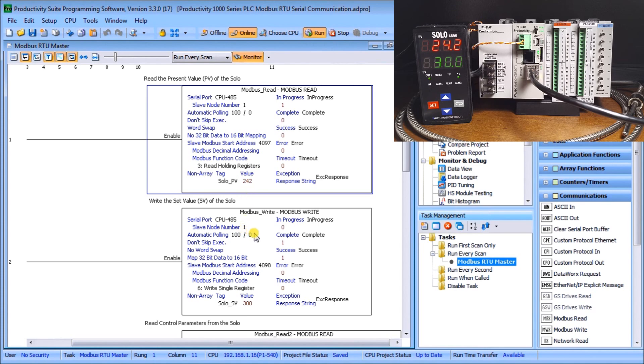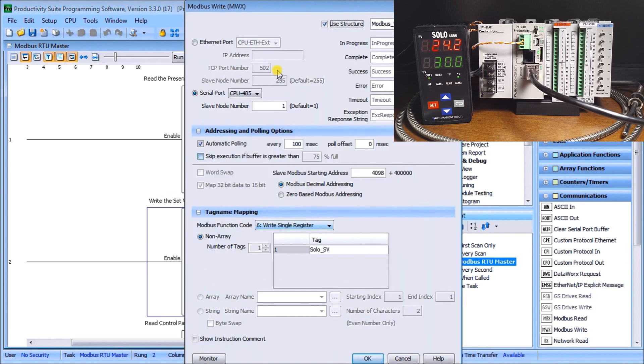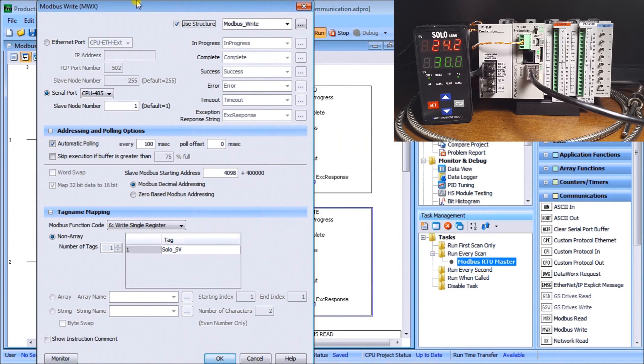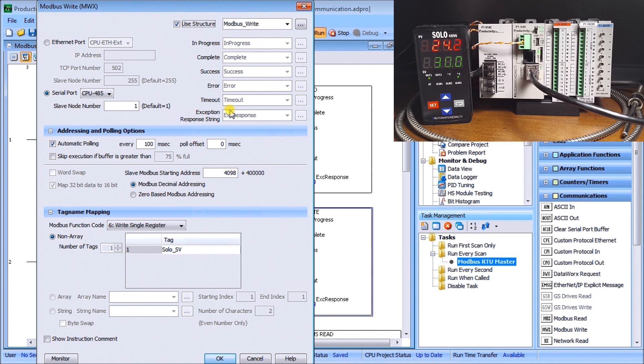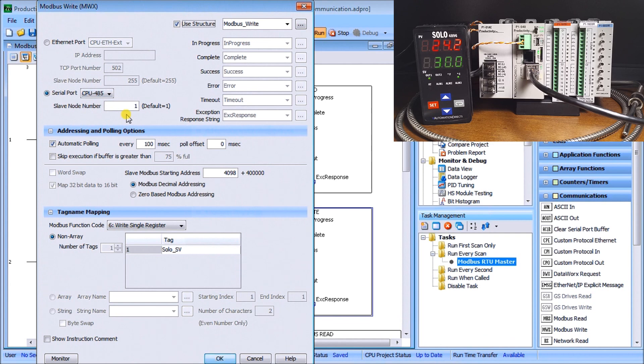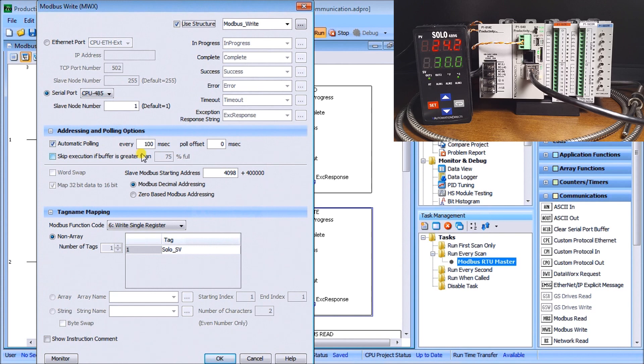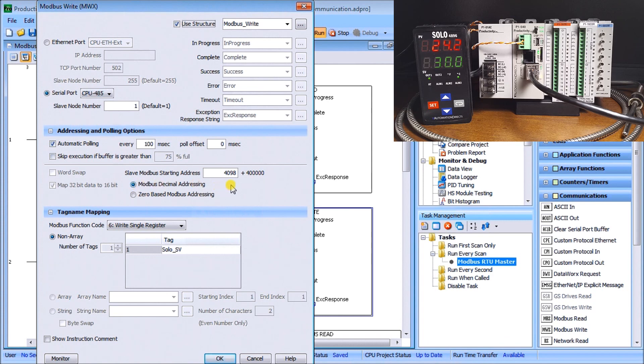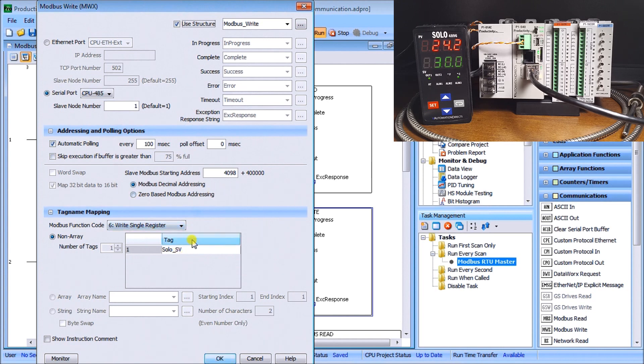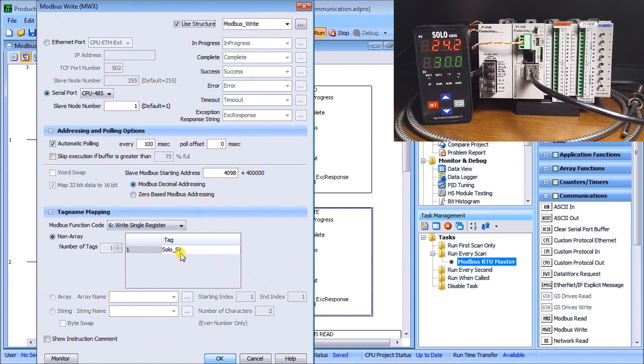The next instruction is my write instruction. On my write instruction it's very similar to the previous read. I'm using structure again so modbus write and we set up these flags for us. We have set for our 485 serial with node number one so it means that we're talking to our solo. Again we set up the automatic polling set for every 100 milliseconds. Our modbus decimal addressing and this time our slave starting address will be 4098 which is actually our solo set value. This is a set value that if we put into the unit we'll actually set our solo to that value.